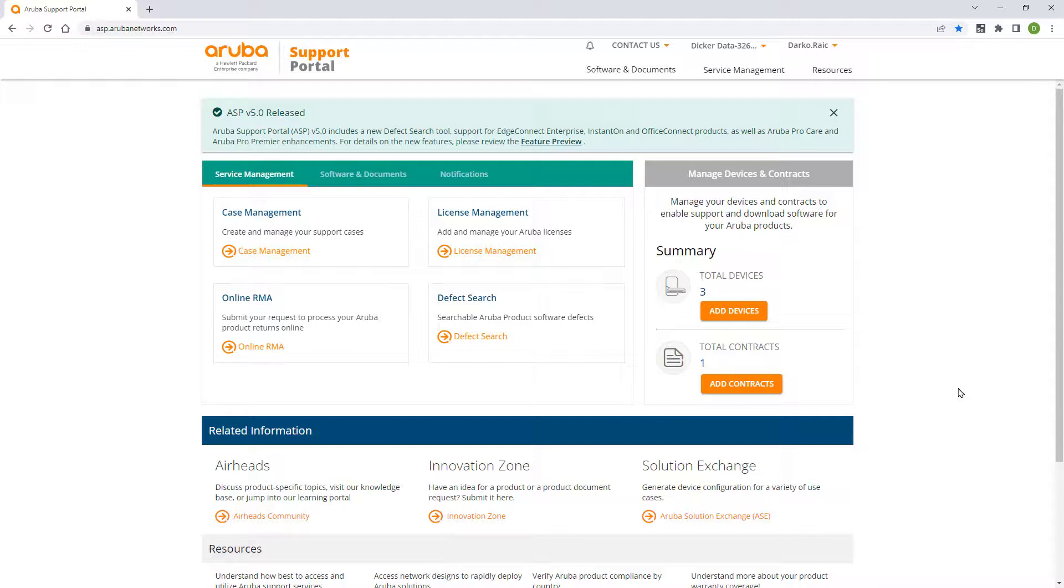We presume that you have already purchased the appropriate ClearPass licenses. If not, please refer to our ClearPass Licensing Explained video.